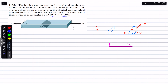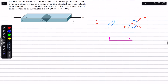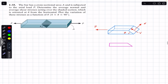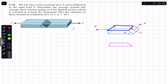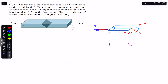Plot the variation of these stresses as a function of theta from theta equals zero until theta equals 90 degrees. If we pass a cutting section through this shaded area, the bar will look like this. This bar is subjected to a horizontal force P, so we will have the shear force parallel to that shaded cross-sectional area and we will have the normal force to the area as well.